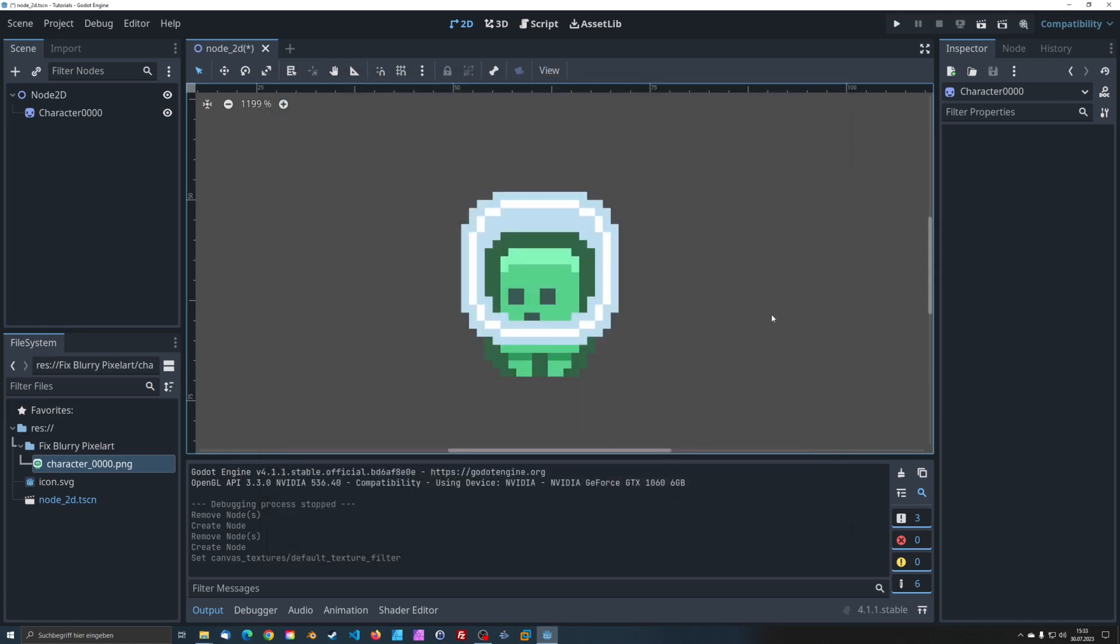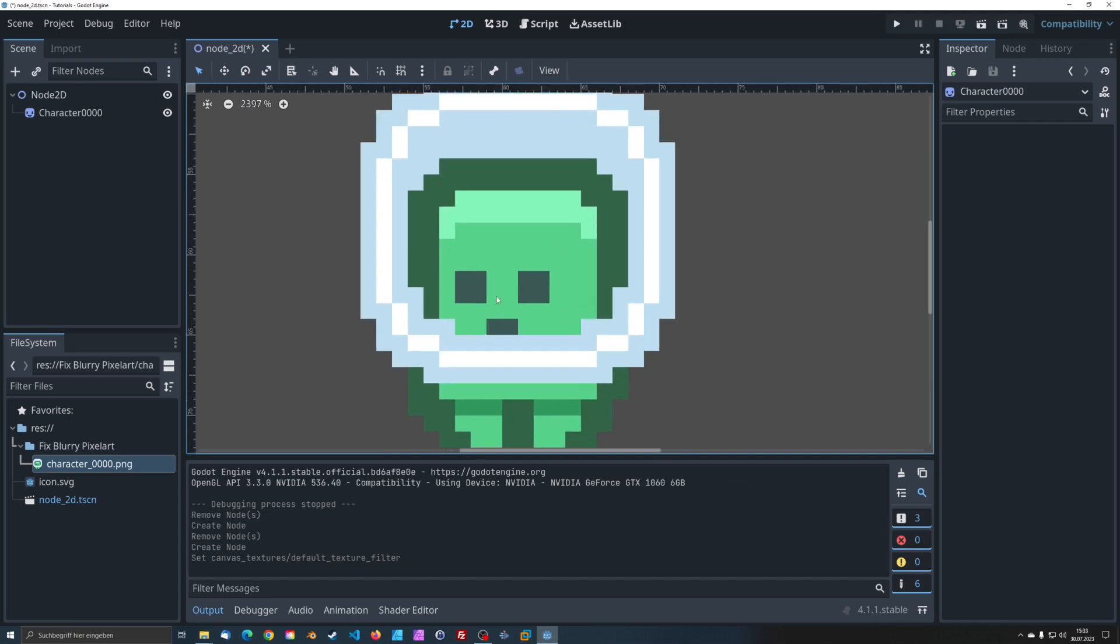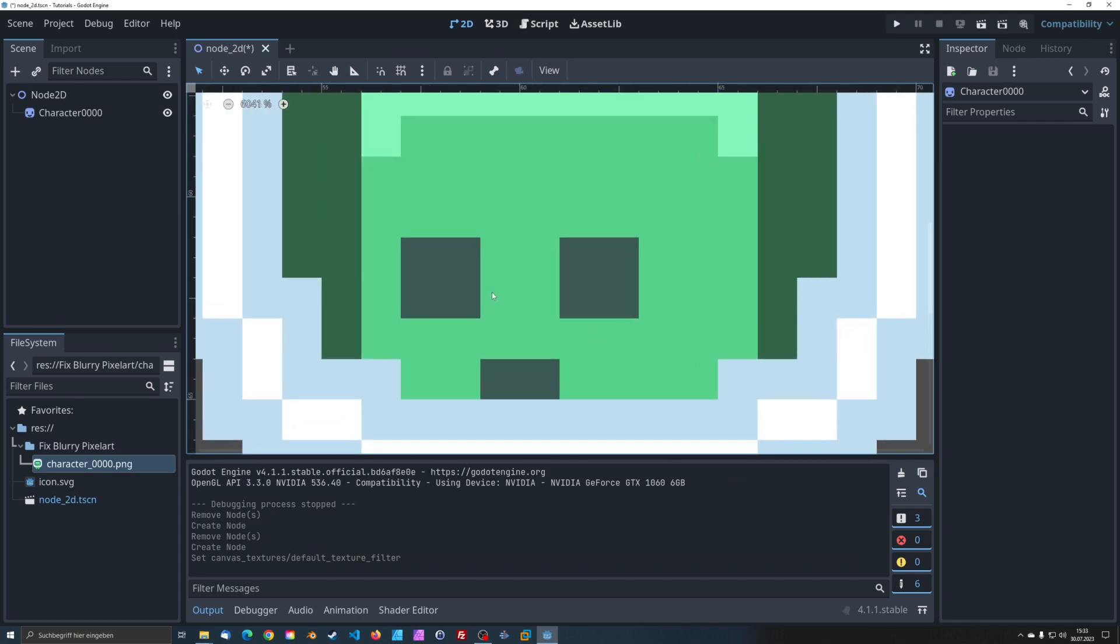And there you have it. No more blurry pixel art and no more heart attacks.